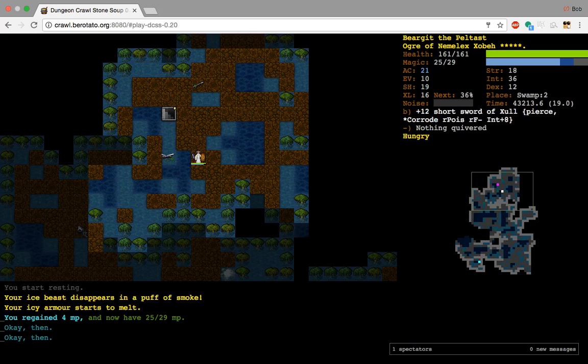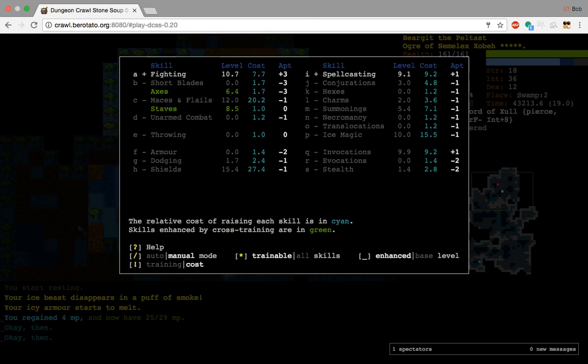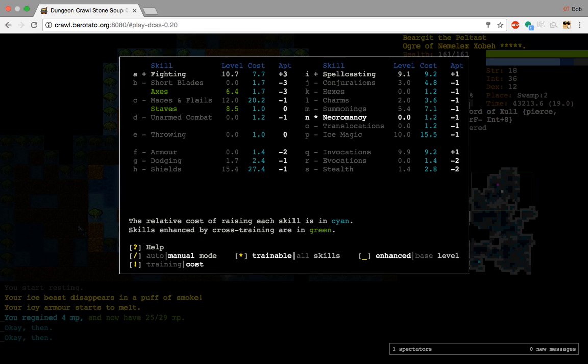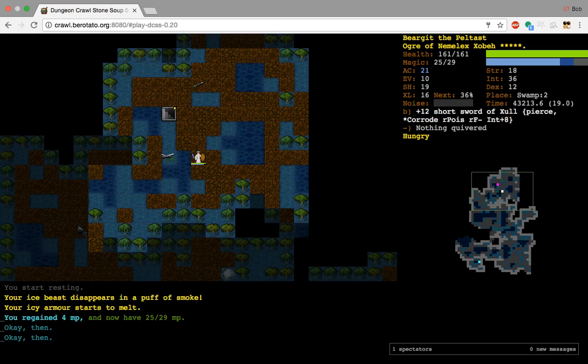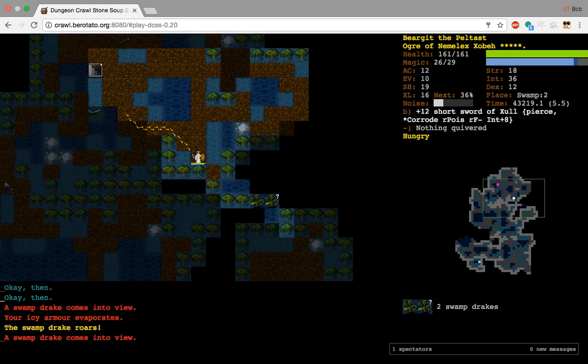I think I'll just get Death Channel online. And once it's online, I'll probably start dabbling and get up armor, dodging, invocations some more. Evocations probably a little bit, just because it's so cheap to get it to like 4 or 5 and it's such a neat power boost. And then probably like Hexes and Charms and Translocations all to 5, so I can get a little easy spell power out of them. You know, Gnoll style.